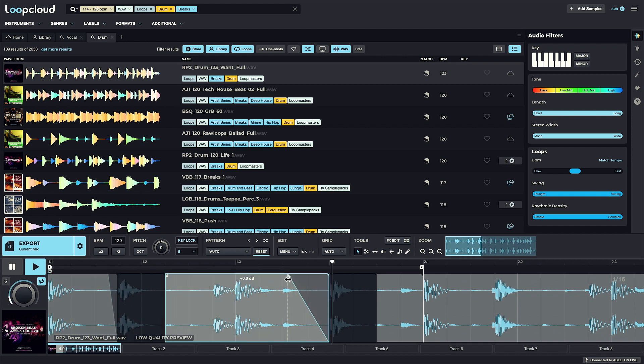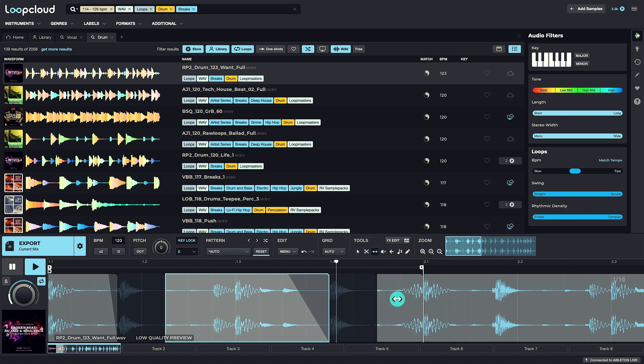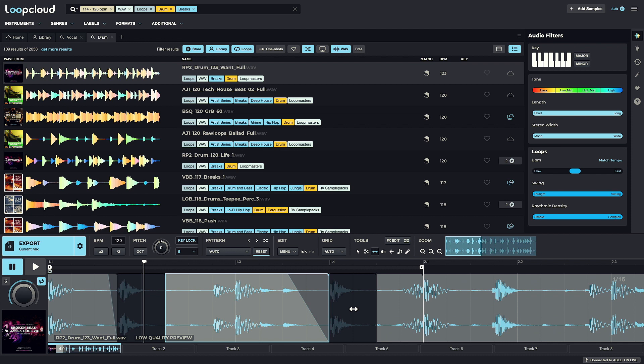Slices can be made to play backwards with the reverse tool. And the scrub tool can choose a different part of the sample for a slice to play. The volume of a slice can be brought up and down by dragging the top.